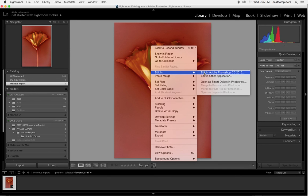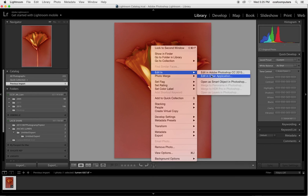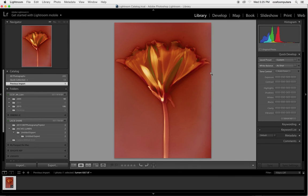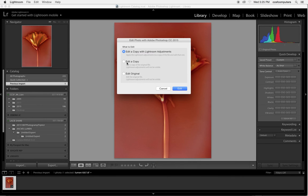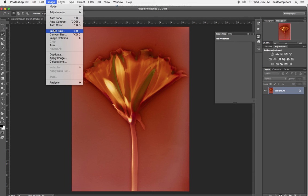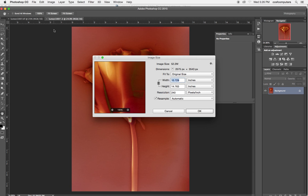So I'm going to go ahead and open the image into Photoshop. I went back to the library, edit into Photoshop. You might want to do a size adjustment, image, image size.